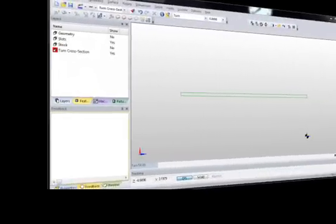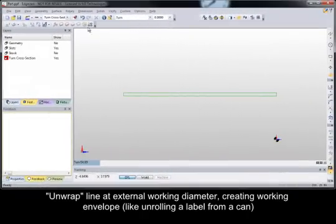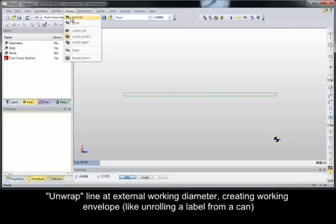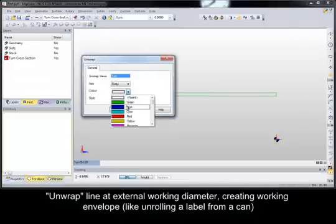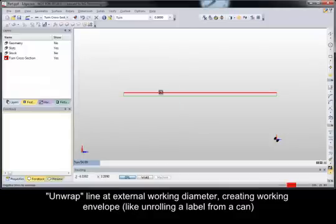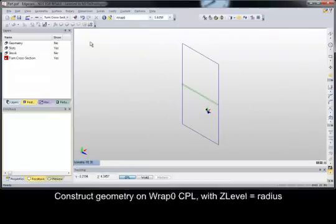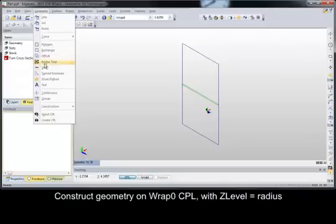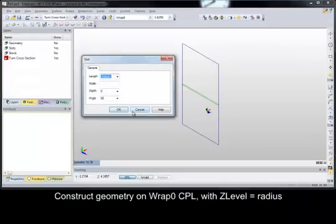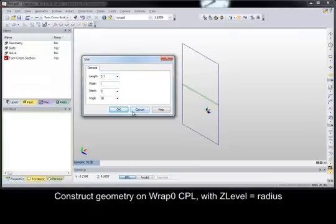Let's take a look at the process of sketching geometry. This part has the cross-section already sketched. We'll use the unwrapped command to create a CPL, or work plane, using the line for the outside diameter. Notice that the Wrap 0 CPL is created and made active, and that the Z-level is set to the radius value of the outside diameter of the part. Looking from an isometric view, the flattened envelope is clearly visible. Geometry can be sketched on this plane using standard XYZ coordinates, as done here to place the first slot.